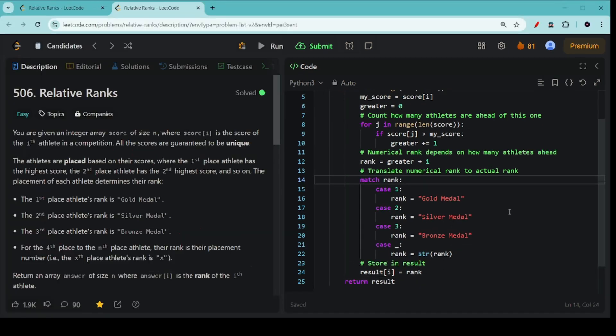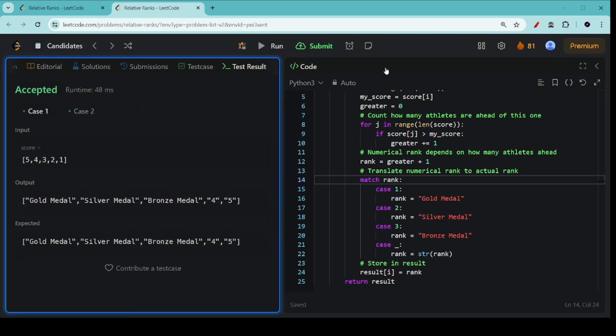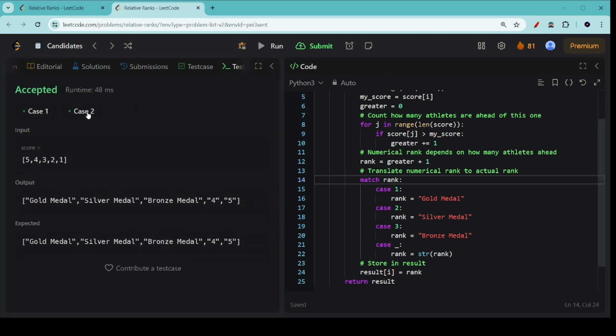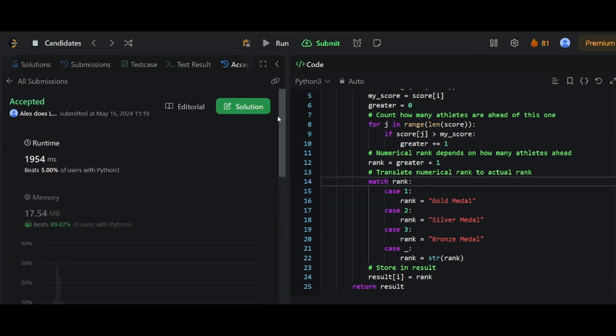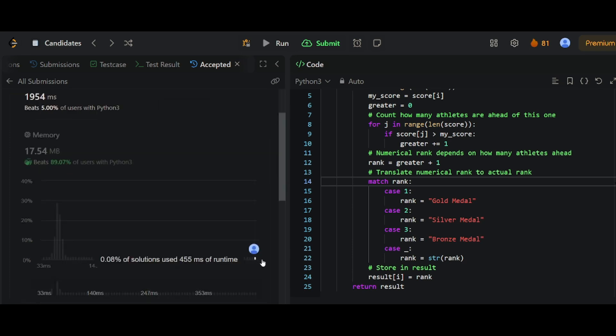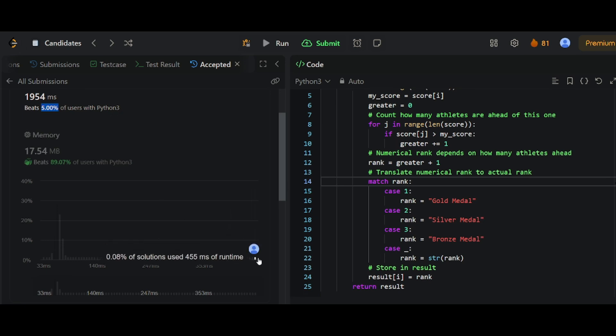Now let's run our program. Great. You can see all the test cases passed when we submit. Great. Our answer is accepted. But our program runs very slowly. In fact, our program is slower than 95% of all users in Python 3. Why is that?